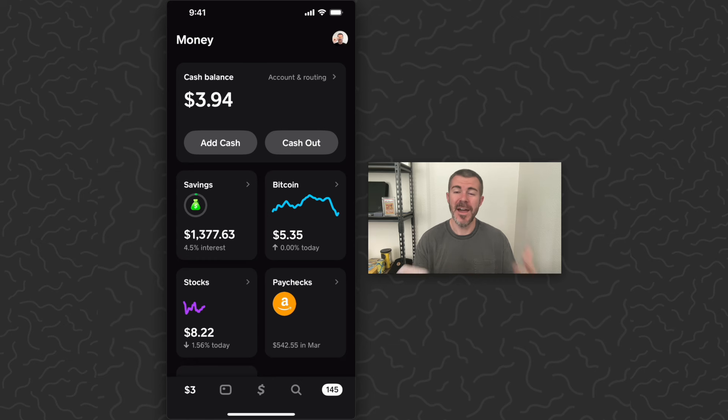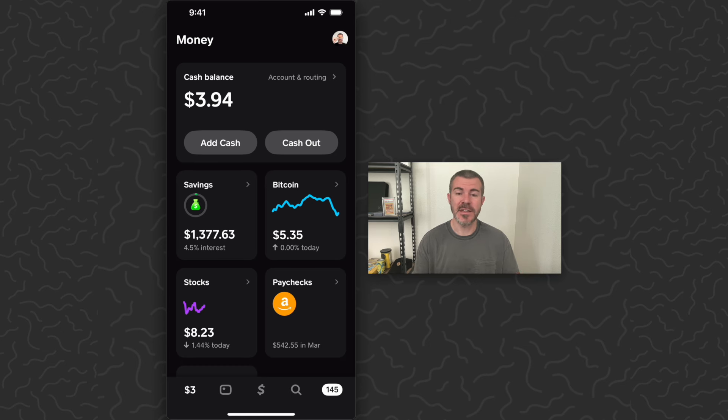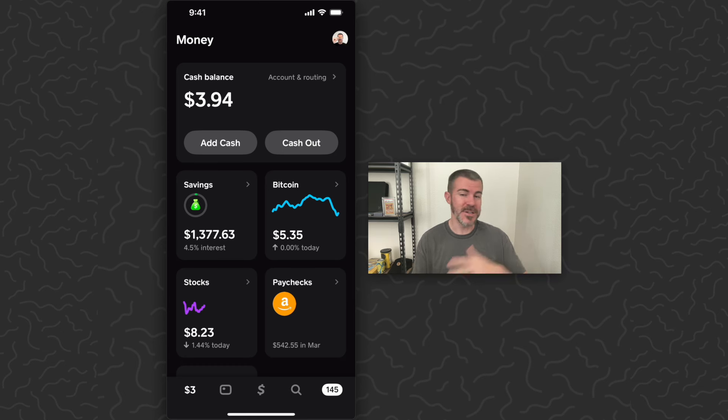If you have Bitcoin on Cash App or you've used Cash App to purchase Bitcoin, this isn't going to affect you. You don't need to change anything. Your Bitcoins won't be cut in half or doubled.